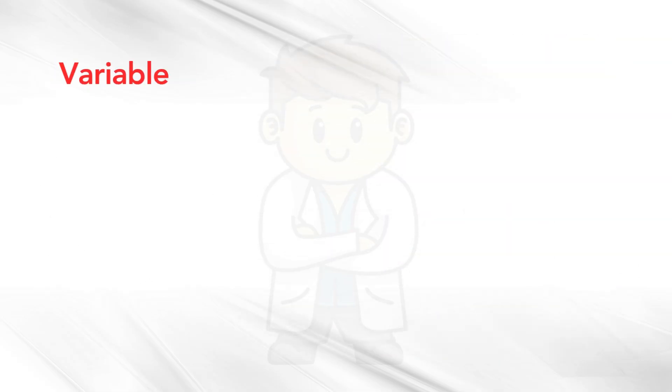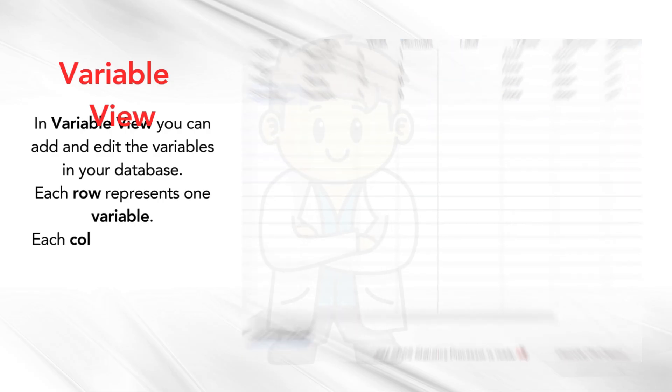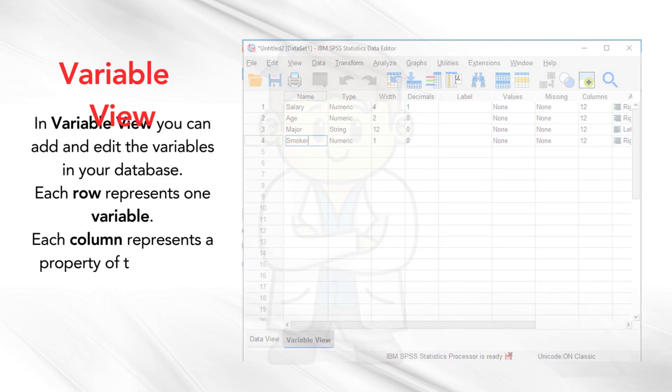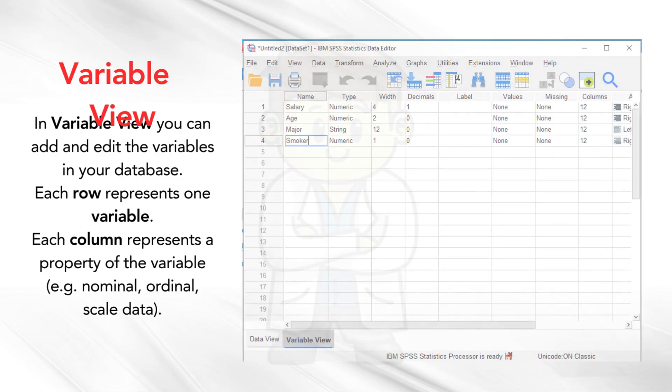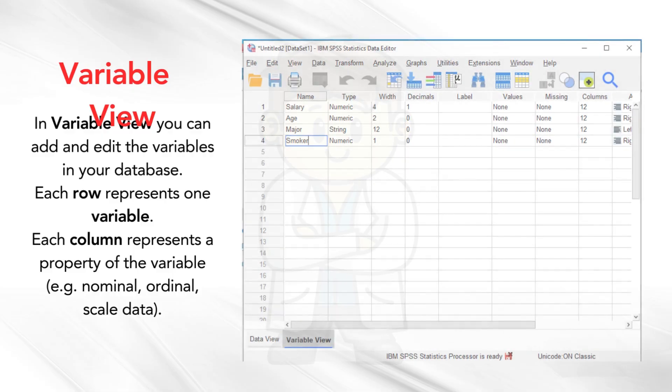In variable view, you can add and edit the variables in your database. Each row represents one variable. Each column represents a property of the variable, for example, nominal, ordinal, and scale data.